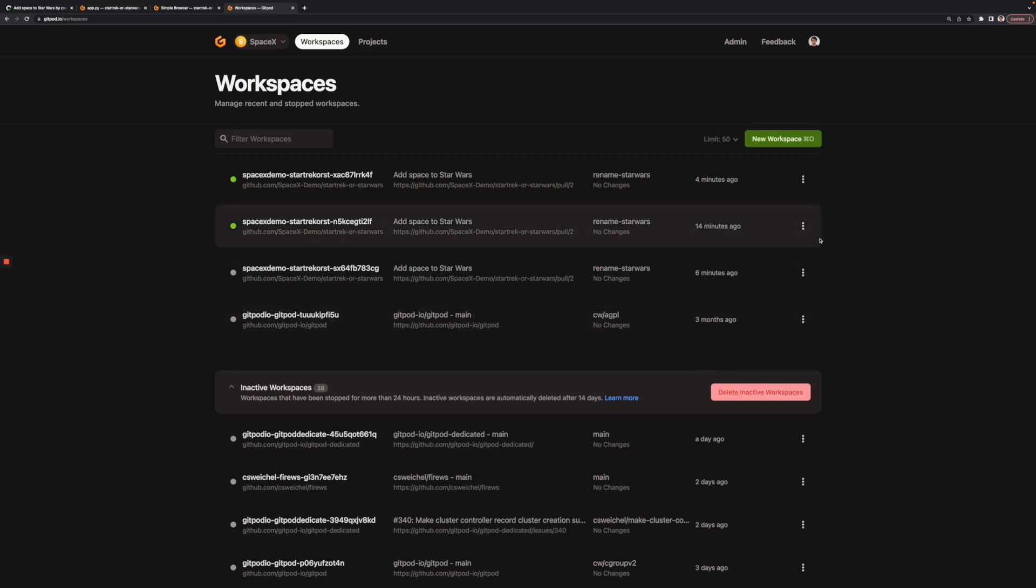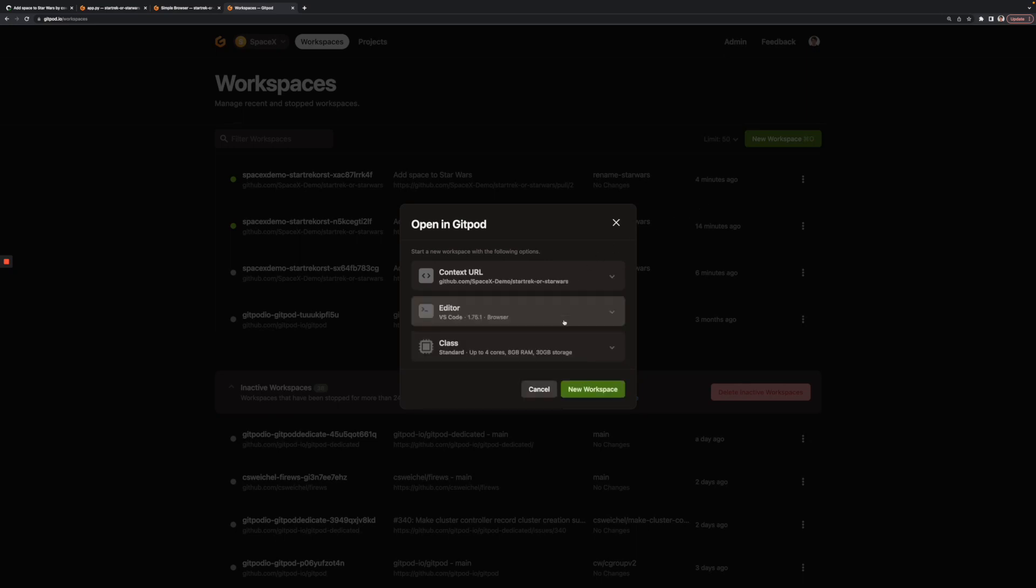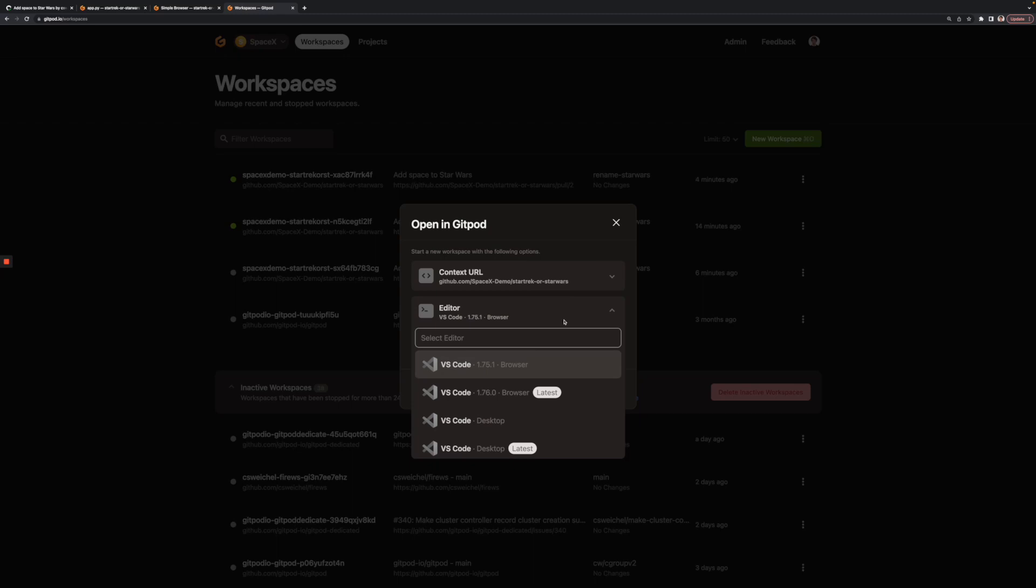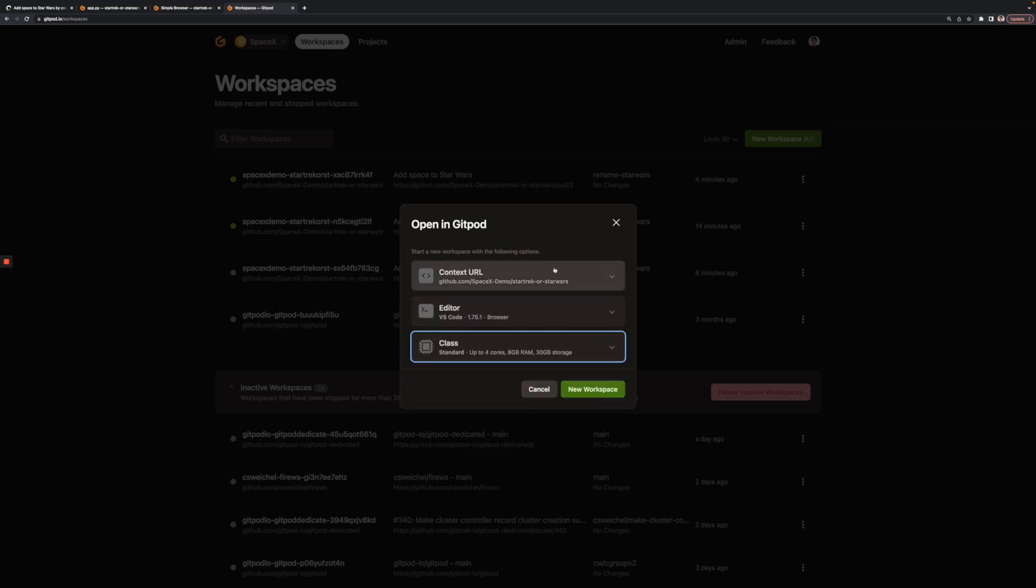Engineers can also start workspaces from within this UI. By doing it here, they can select specific things such as the IDE they want to use or the resources they need. And that's it. What else can I help to answer?